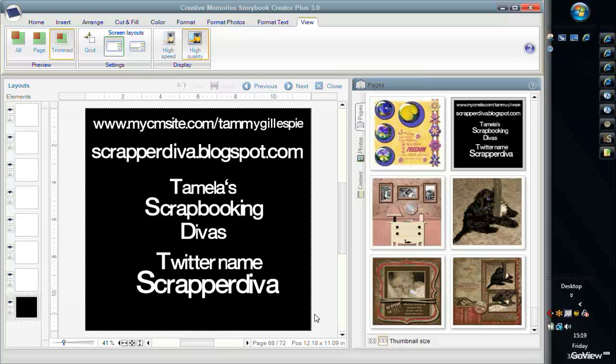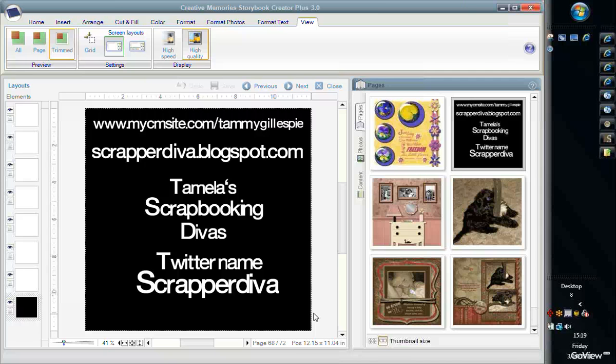Okay, in this video we're going to talk about a couple of different things. We're going to talk about cloning in Memory Manager 3 to get rid of something in a picture, an unwanted object or distraction in the picture.